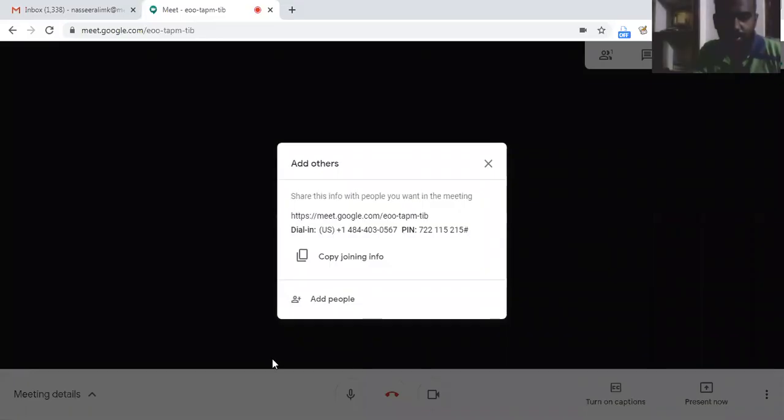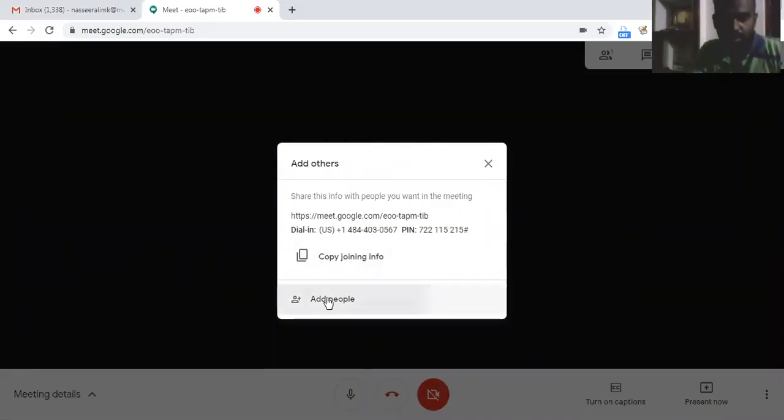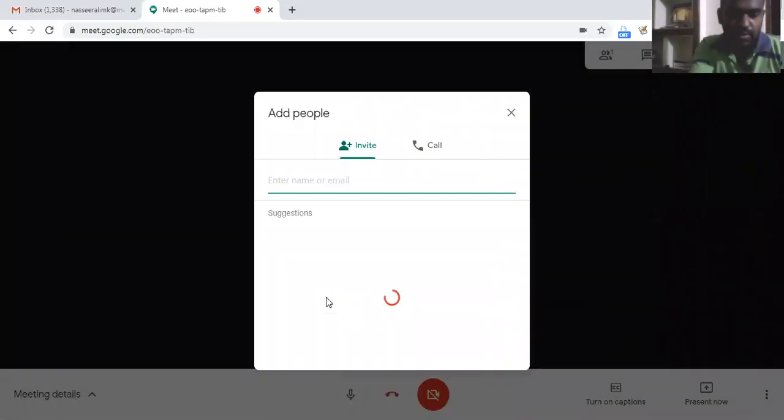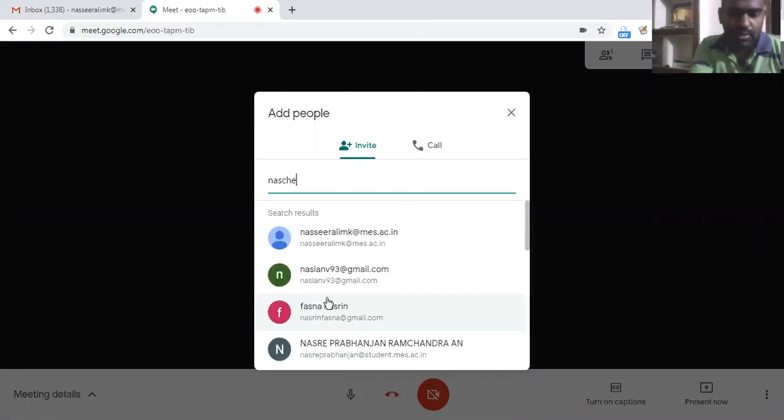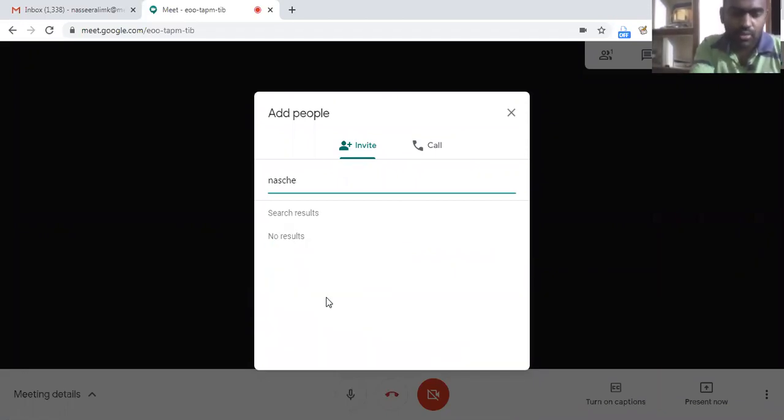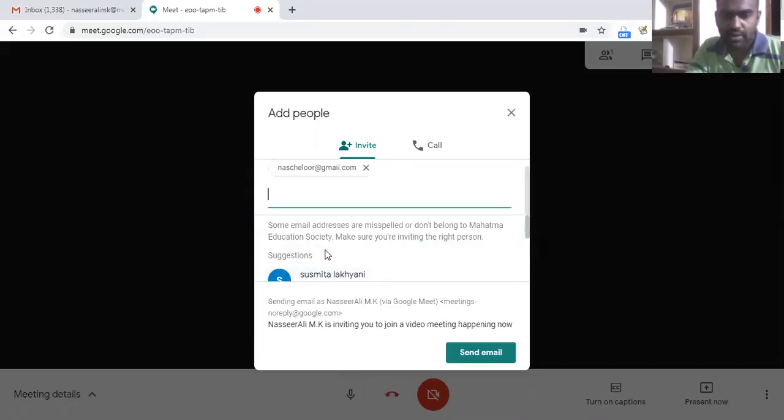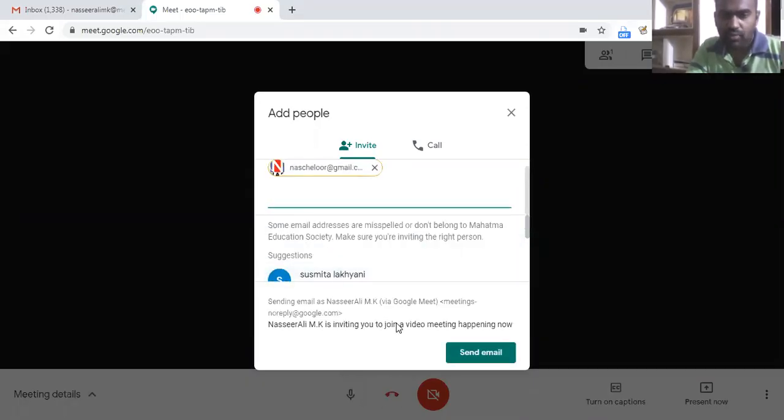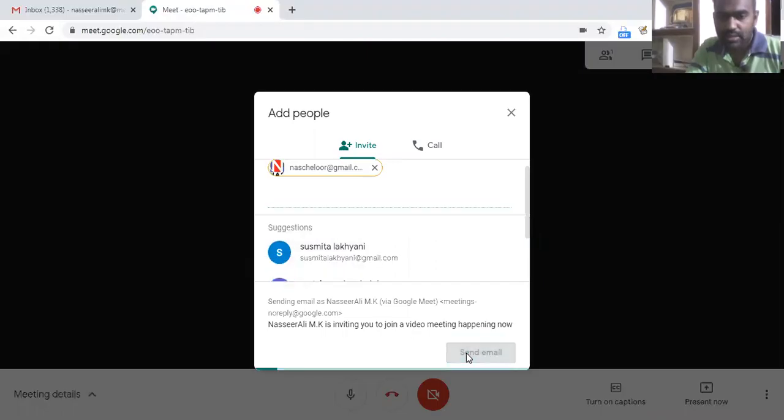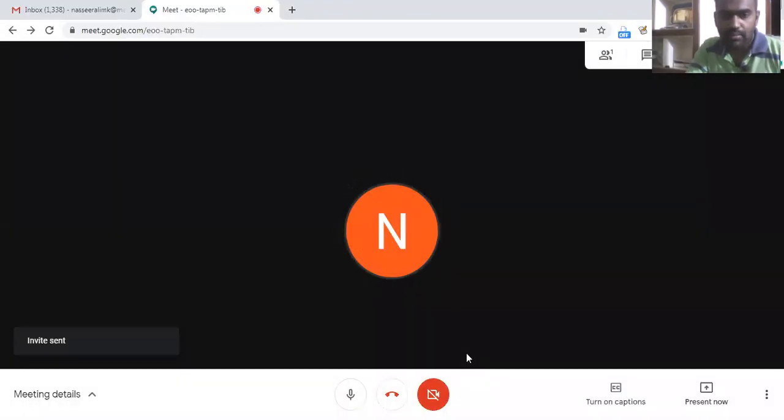As you know, if we need to add people to this meeting we may enter their email ID or we can share the meeting code. For making it easier and faster, I'm just trying to add one person. I'm not adding actually, I'm just inviting only one person and I'll send the email.